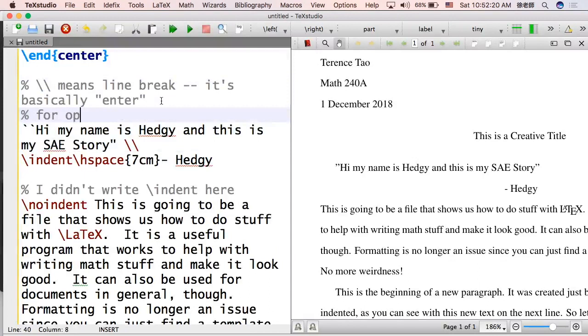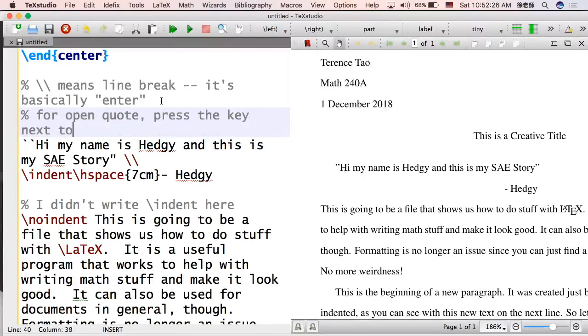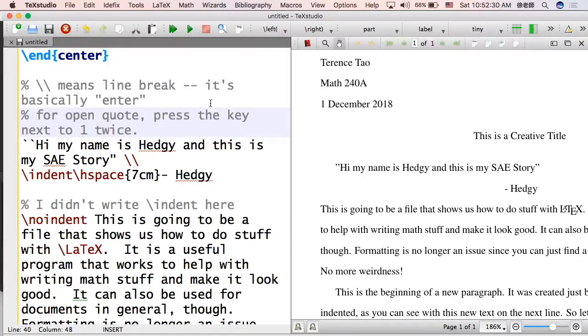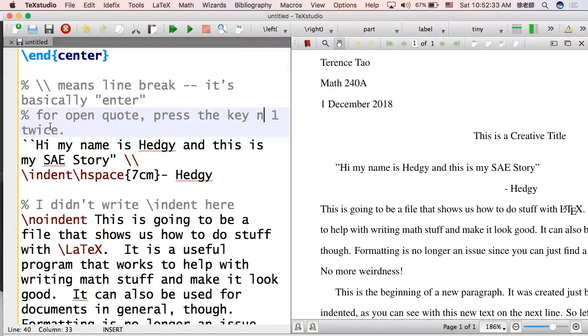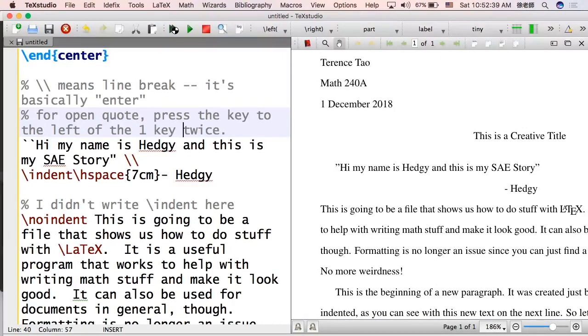So in order to type an open quote, you actually need to type the button. So if you look at the key for 1, it's next to it. It's technically on the left of it. So I'm going to specify that. Key to the left of 1. Do that twice. And then that's going to give you the actual open quote.